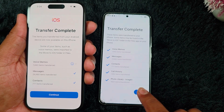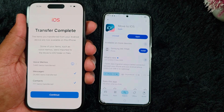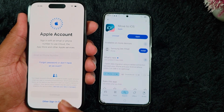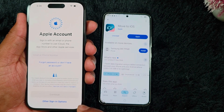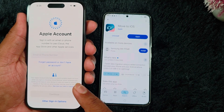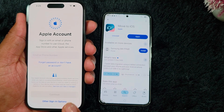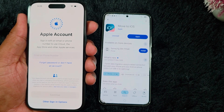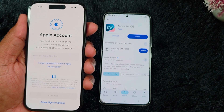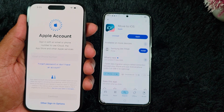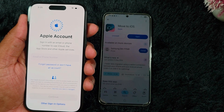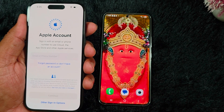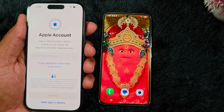Tap on Done. Now tap on Continue and set up your Apple account — enter your email, phone number, or create an Apple ID, or use another sign-in option. Set up your Apple device to use your phone. That's it — quite easy to transfer all data from your Android device to iPhone using the Move to iOS application. If you like it, share it.